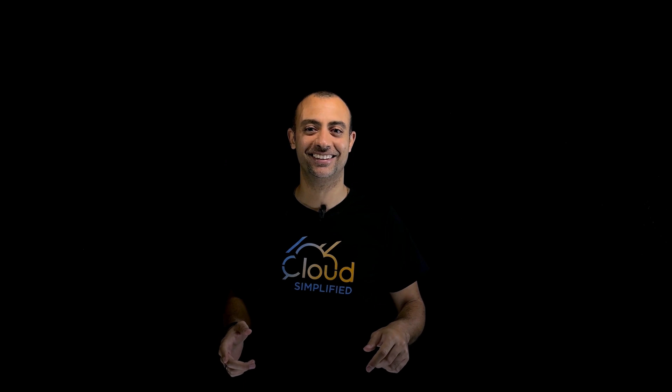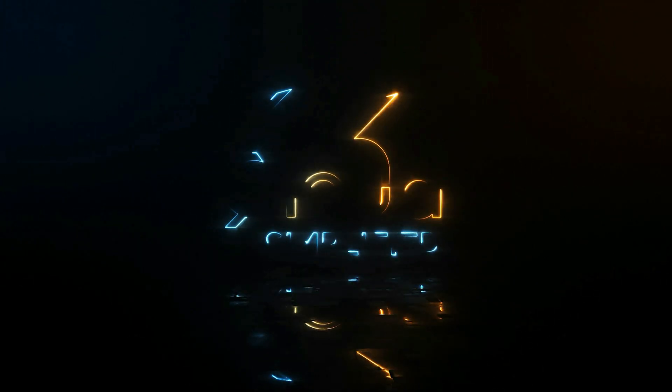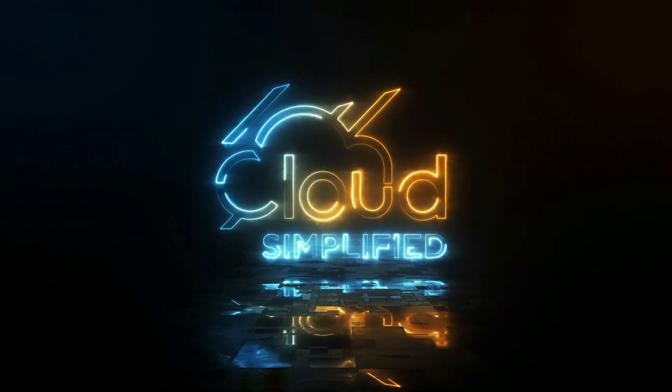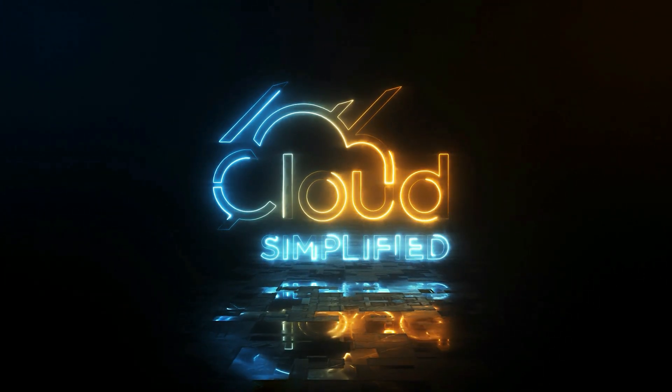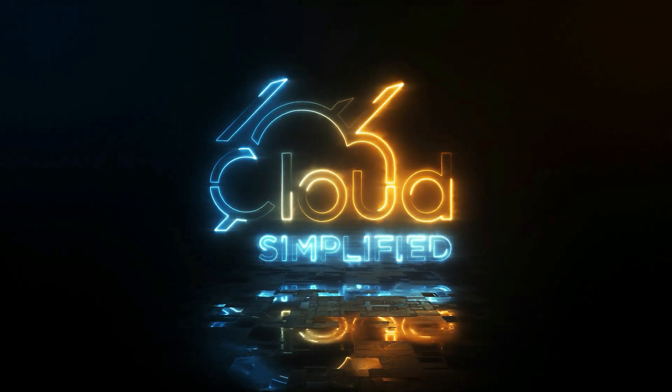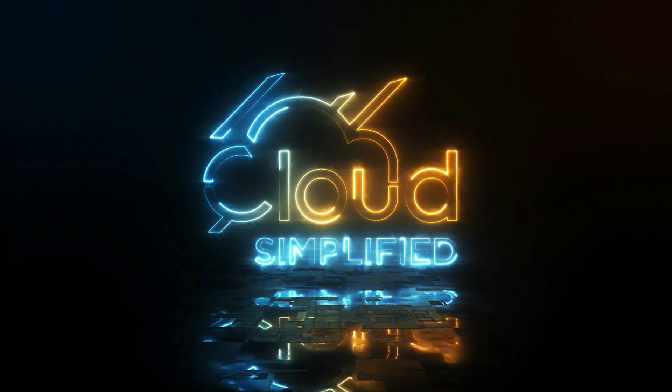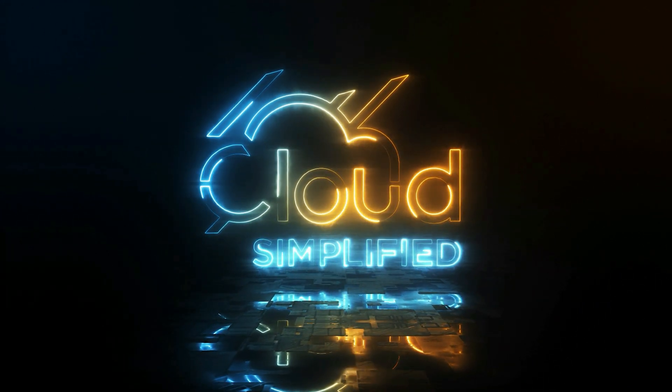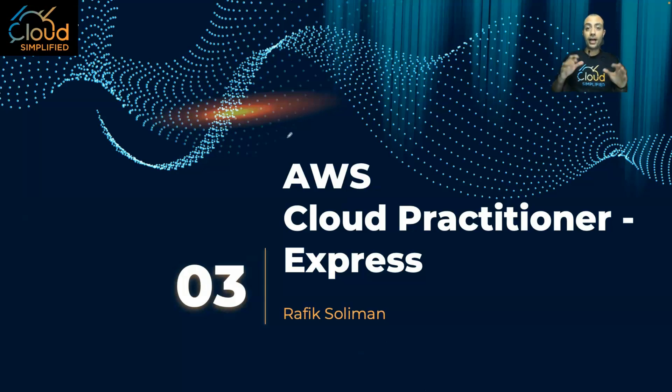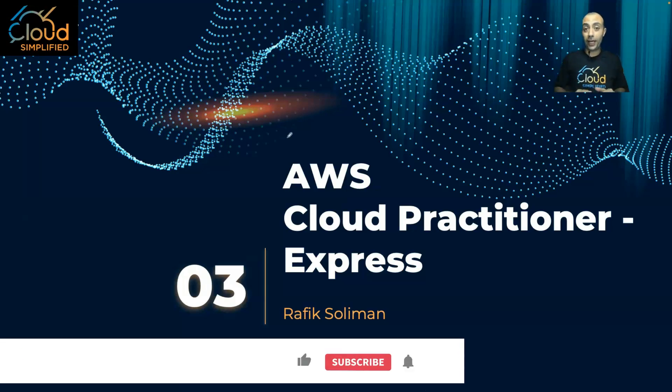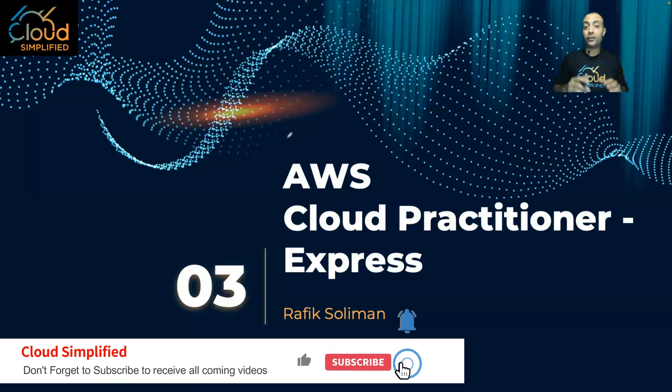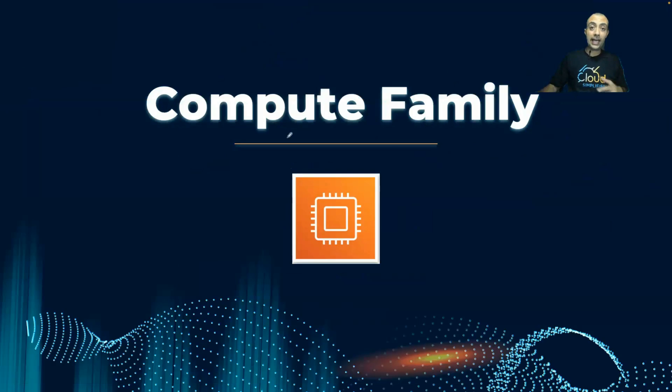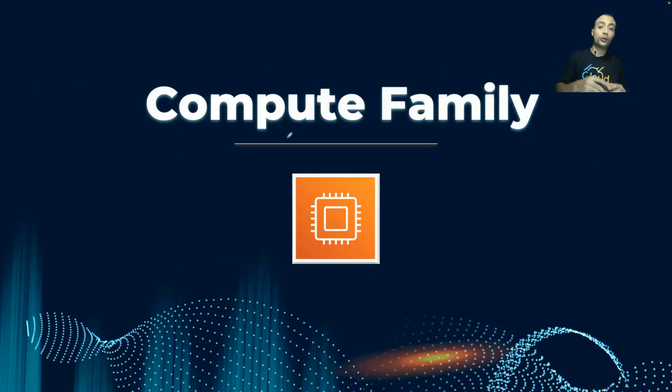Hi, this is Rafiq Suleiman and you are watching Cloud Simplified. Hi everyone and welcome to another lesson from the Cloud Practitioner Express. And in this lesson we'll be going through the compute family.